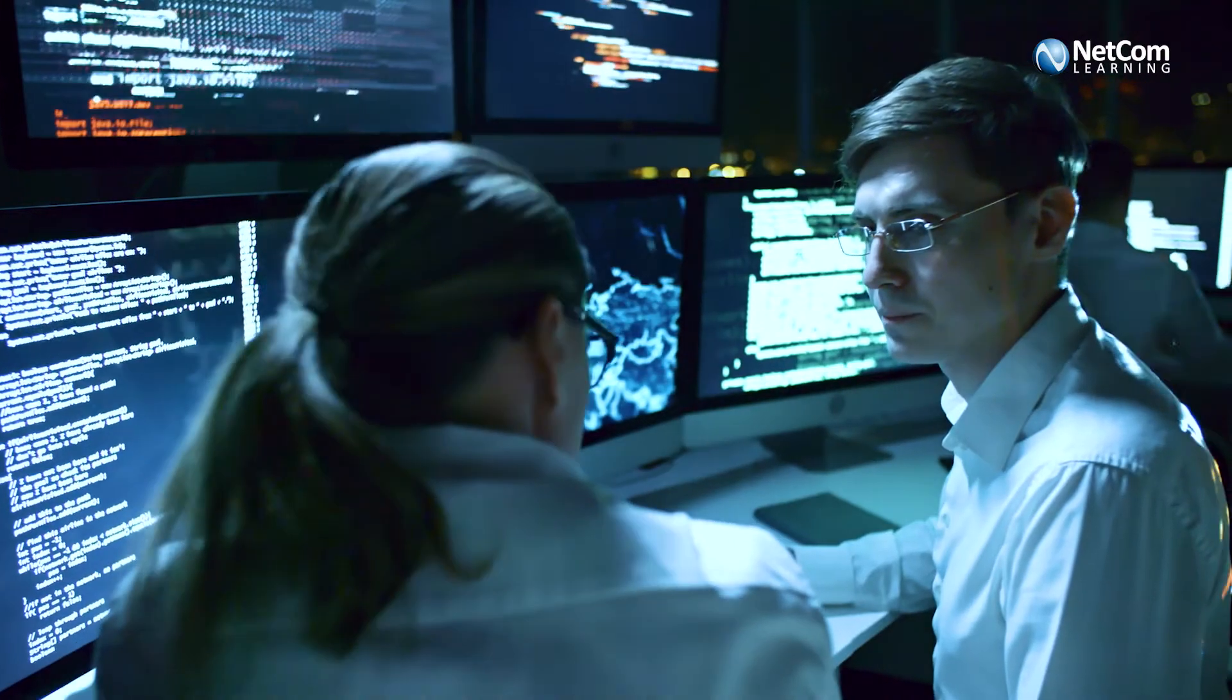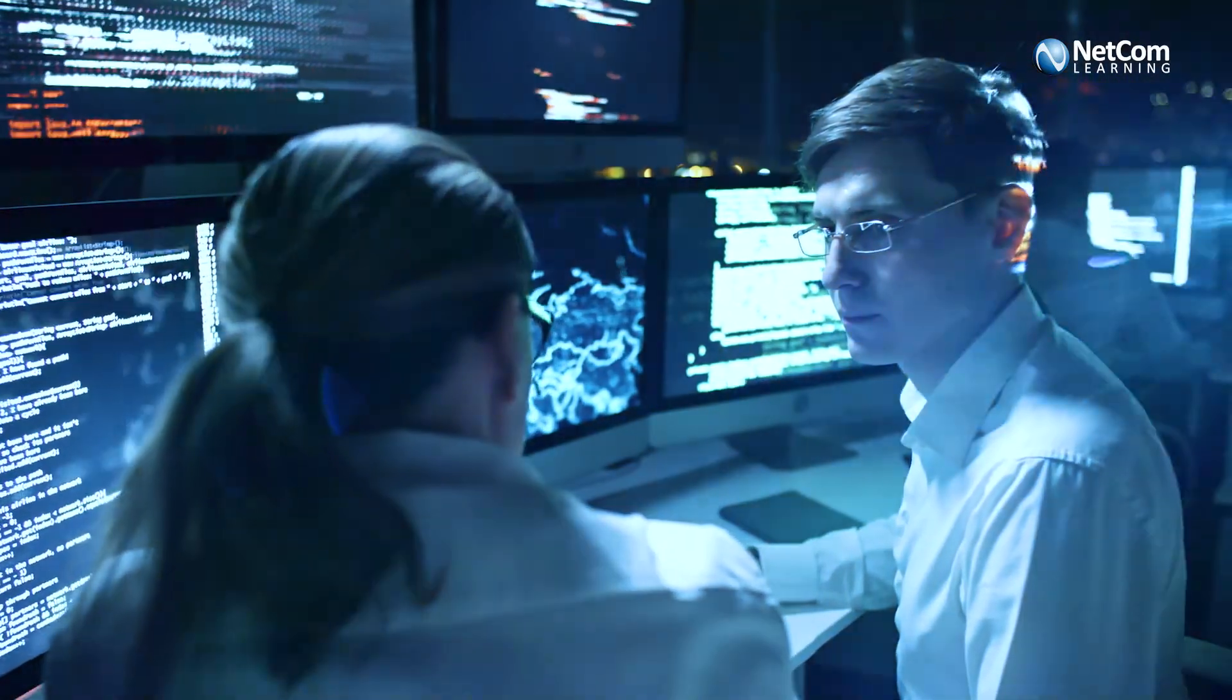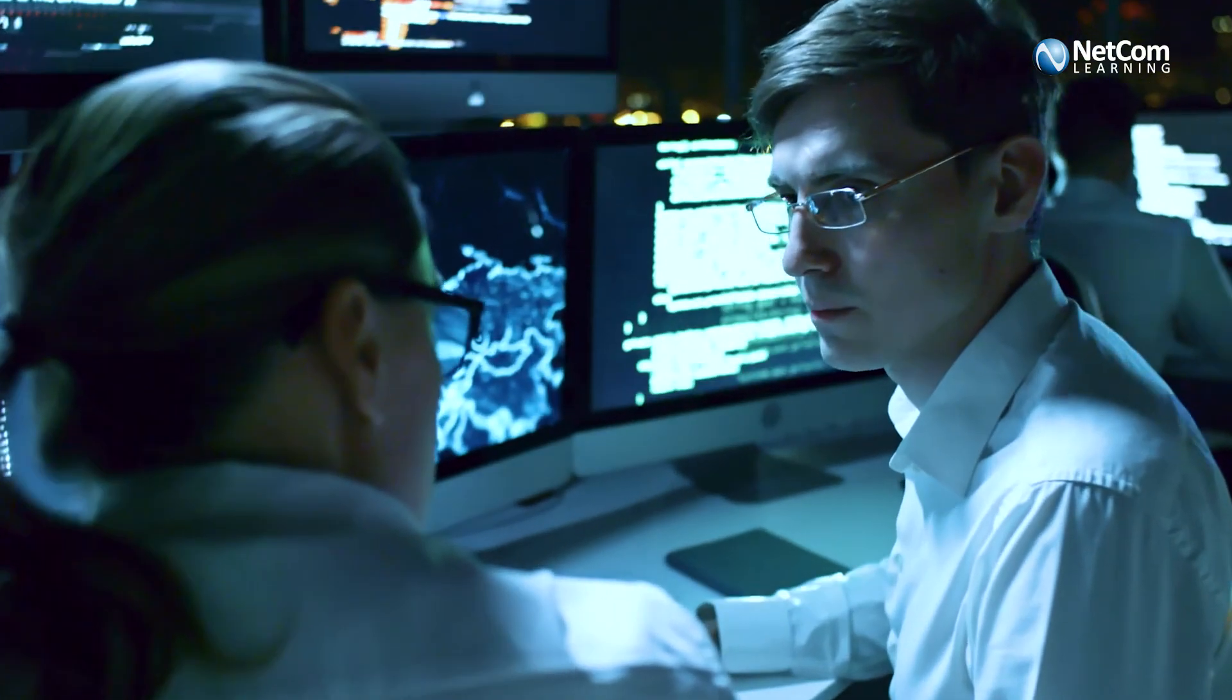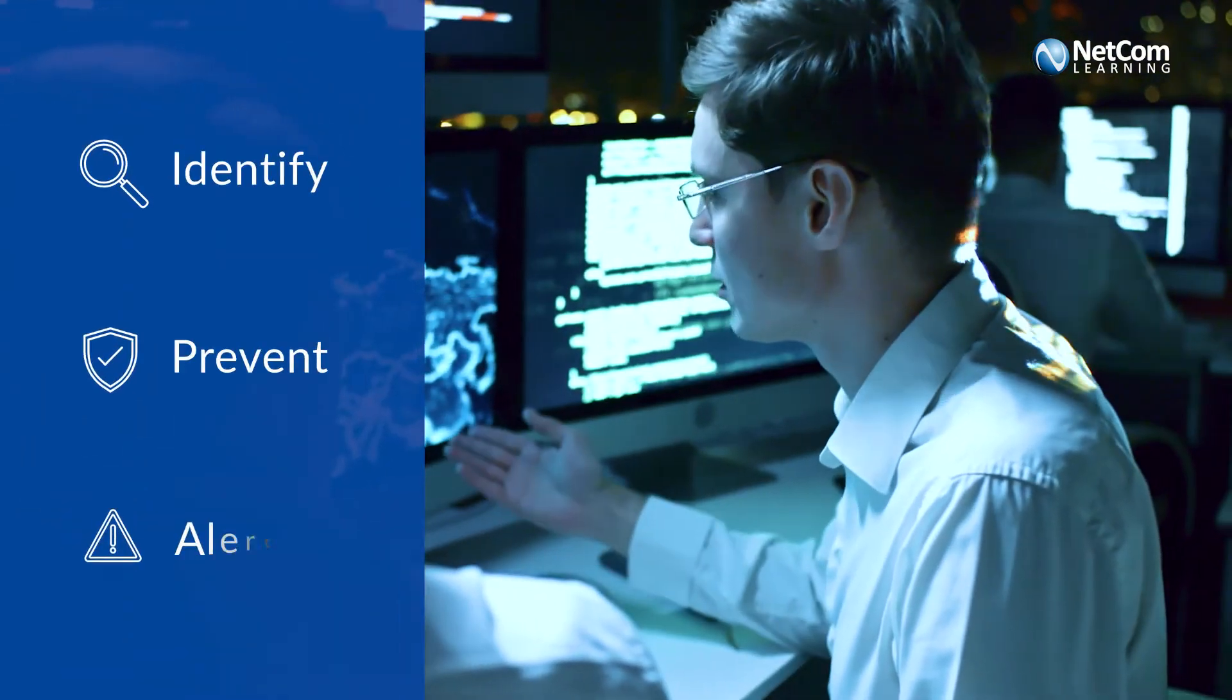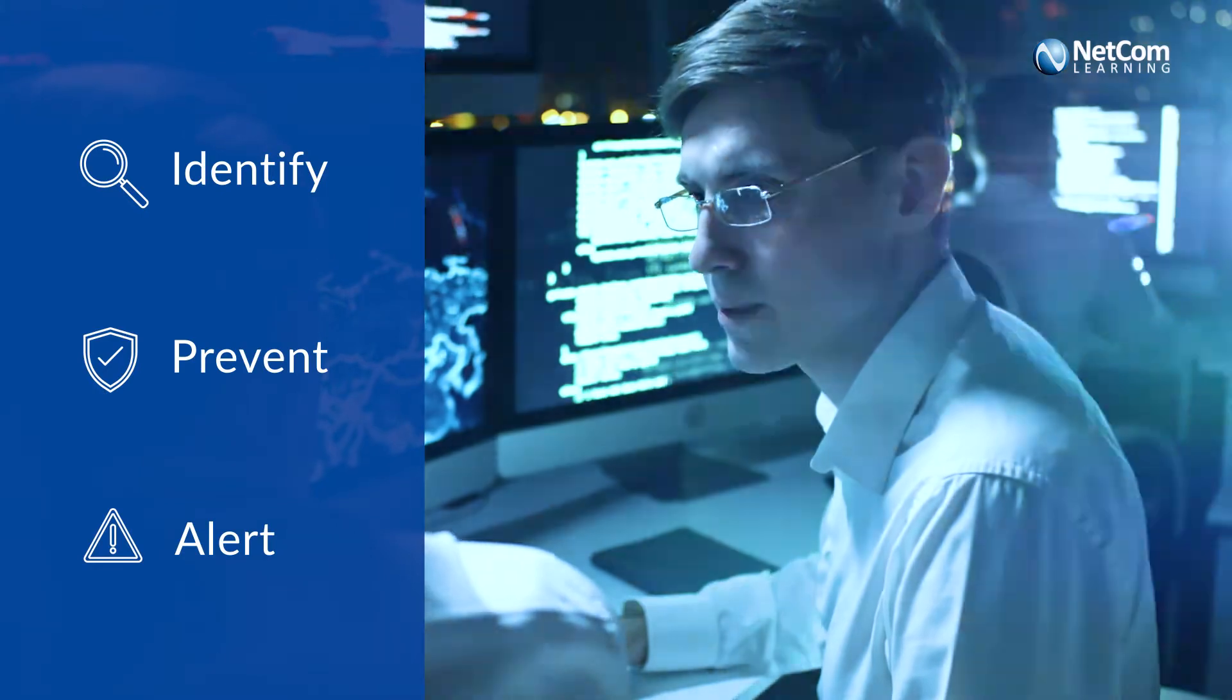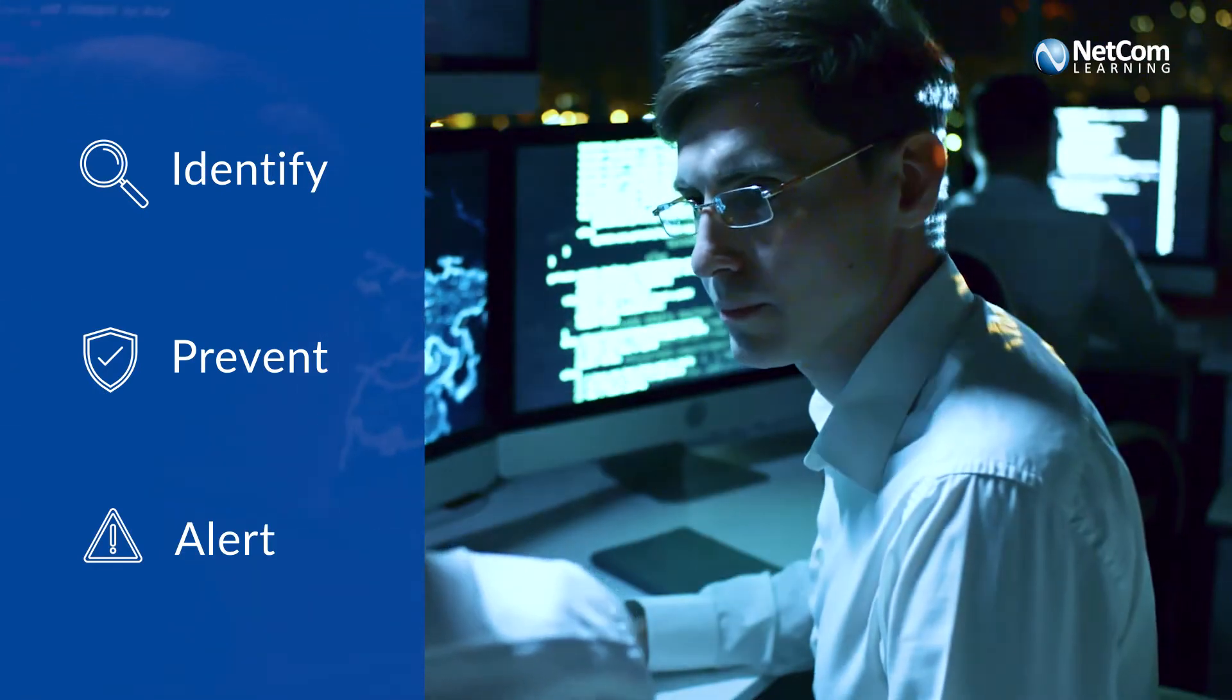Organizations can be penalized for non-compliance with the laws in place. It is the need of the hour to learn how to identify, prevent and alert the right teams when you see a potential threat or phishing attempt.